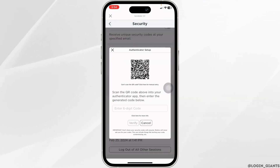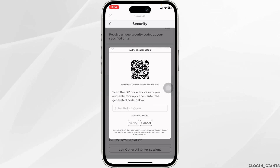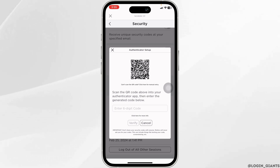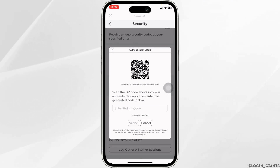With that, you will find a QR code. You have to scan this QR code using your authenticator app. After you scan it, you will find the security keys or backup keys that you can use instead of the two-step verification code on Roblox.